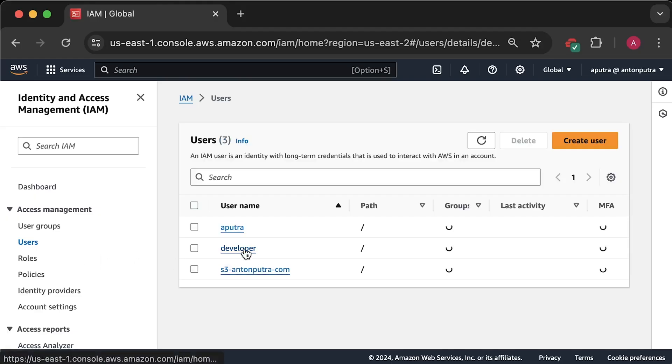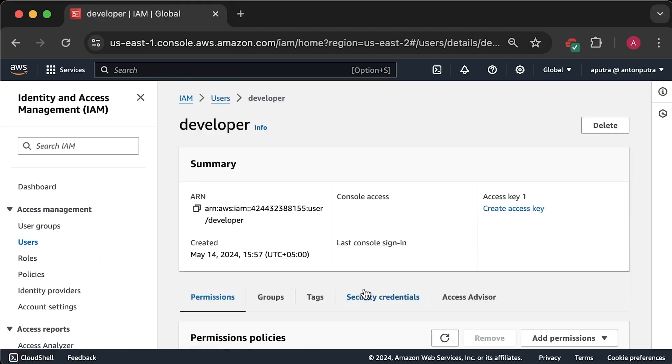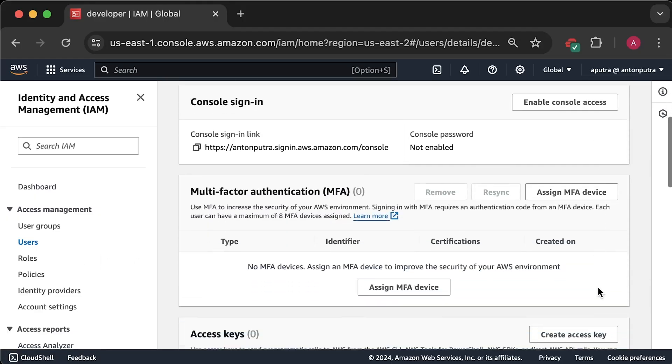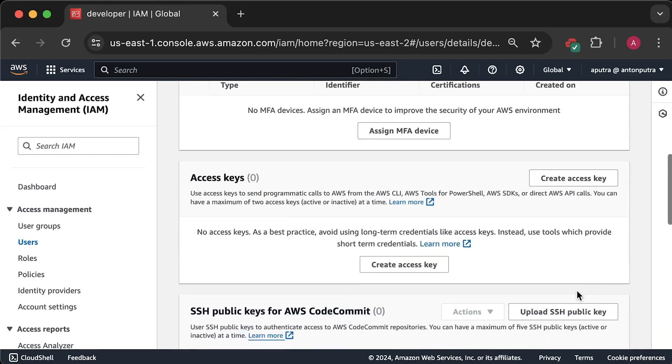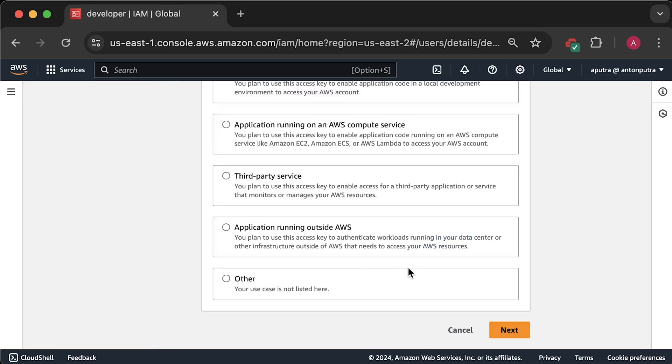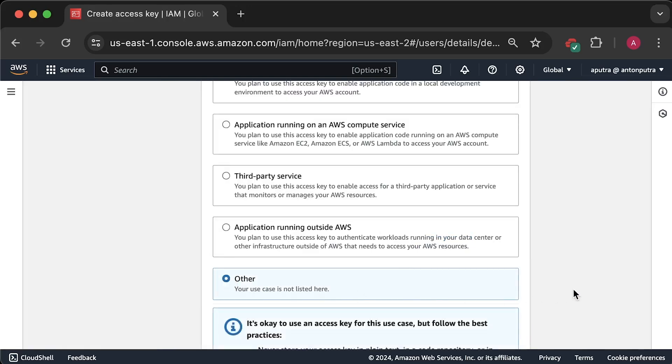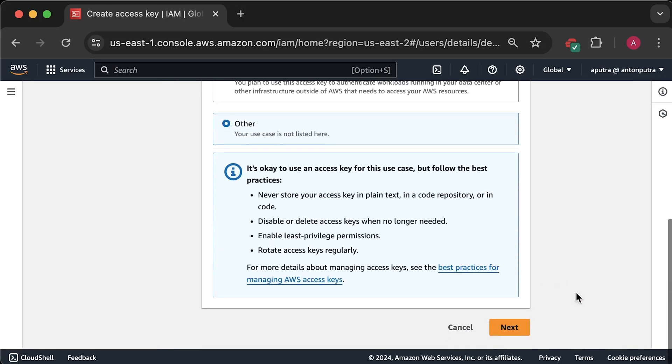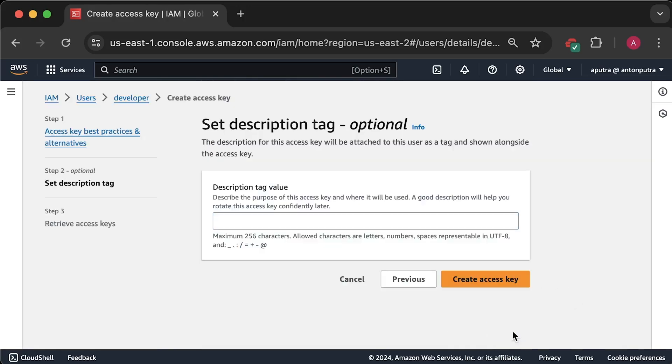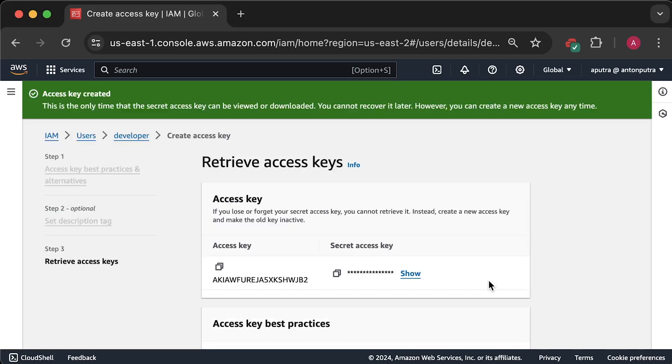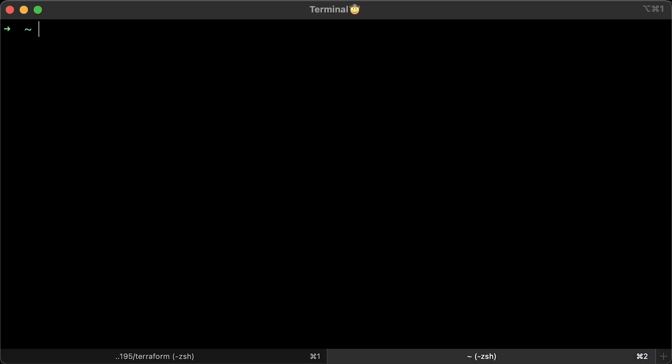Now we have the developer user and the next step is to generate security credentials for our user. It's pretty much the same as we did in the first section.